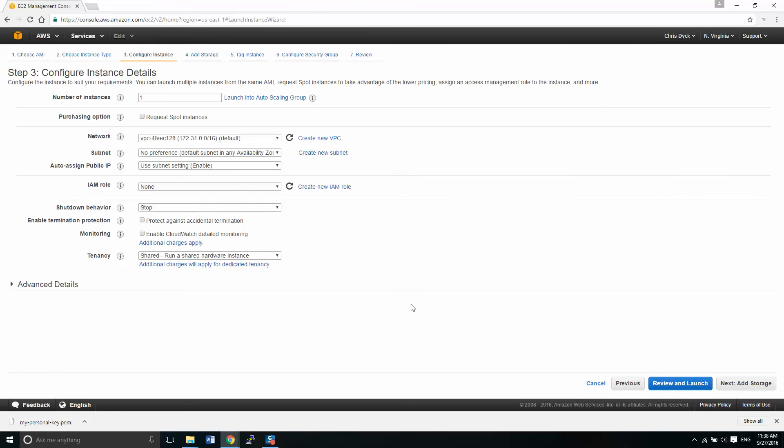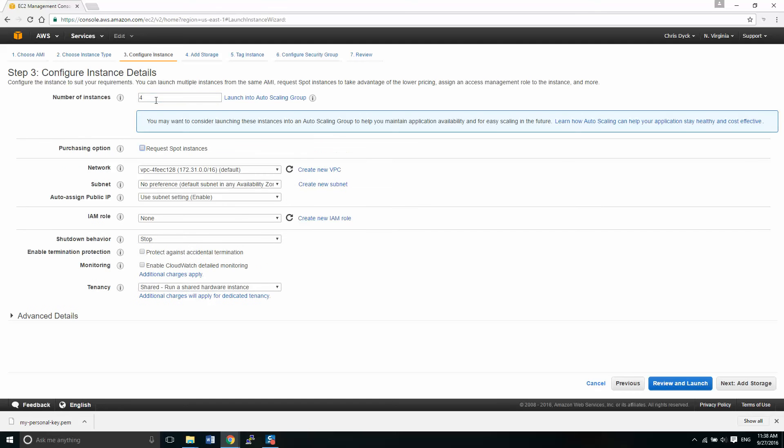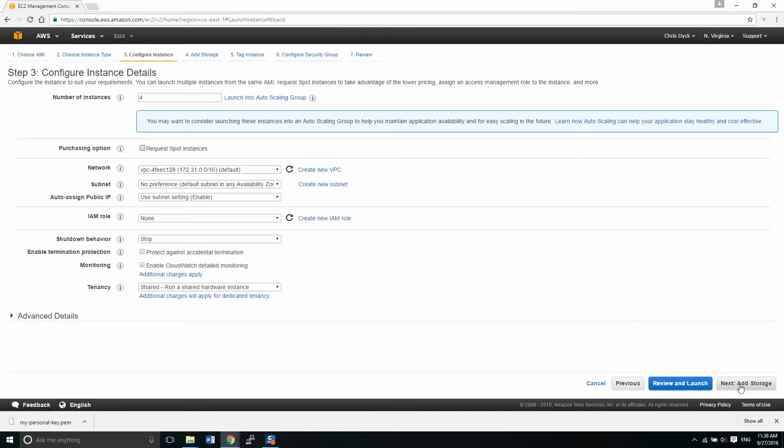So from here, we're going to select four instances. That means it's going to be creating four separate virtual machines for us. Don't worry about the messages for auto scaling. We're not concerned about that. This is not a production environment either. So there's a lot of things that are going to be setting up that are just for learning purposes.